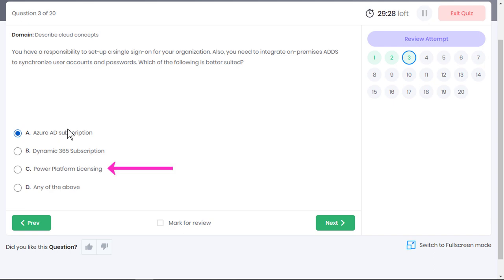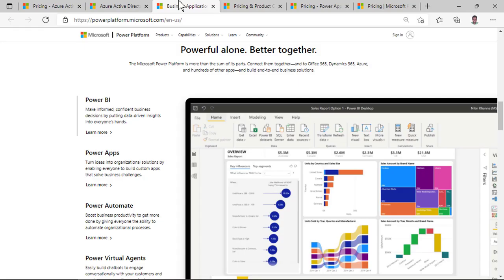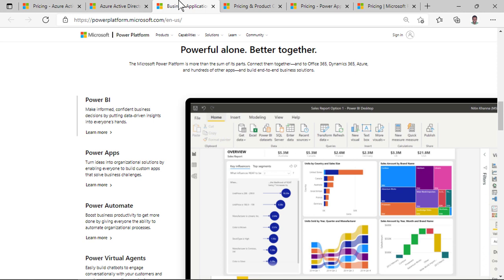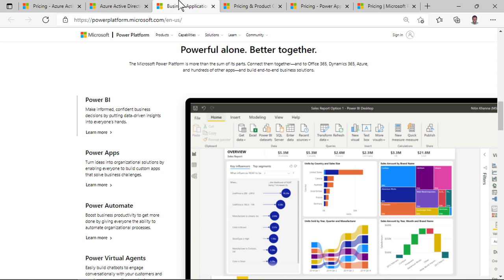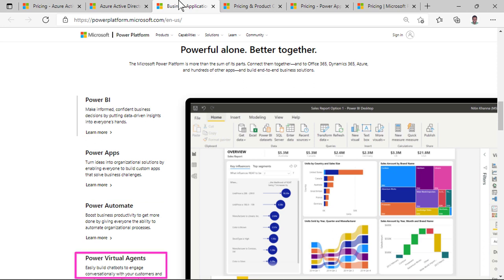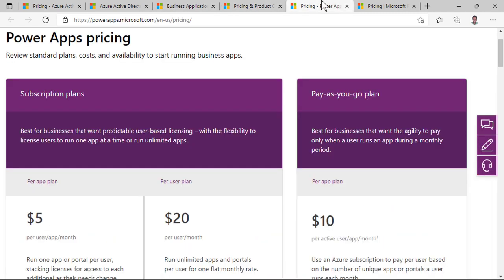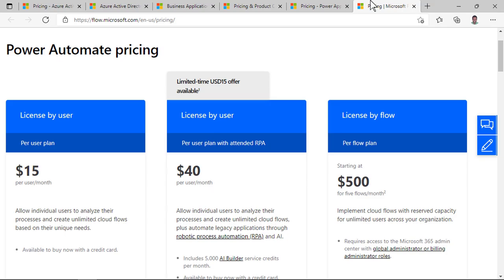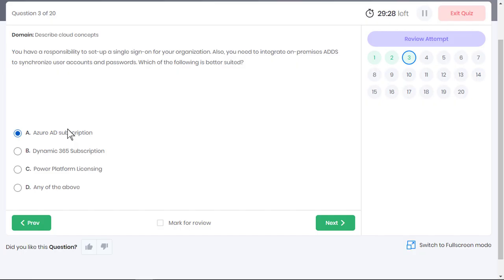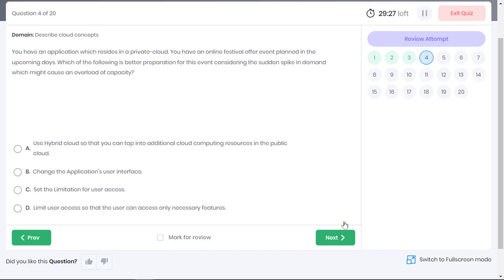Power Platform includes products like Power BI, which helps you build dashboards for analyzing data, Power Apps which provides a rapid low-code development environment for building custom apps for your business, Power Automate for creating automated workflows and Power Virtual Agents for creating powerful chatbots. Each of them has their own individual pricing plans. Option C is also incorrect.